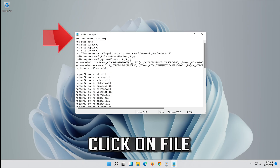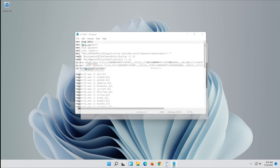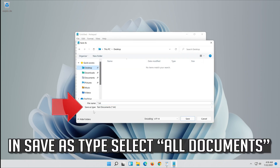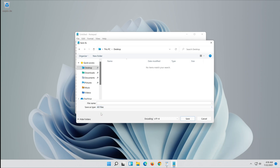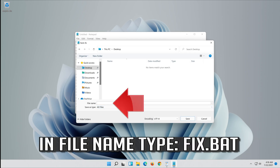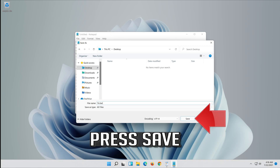Click on File. In File Name type fix.bat. Press Save.